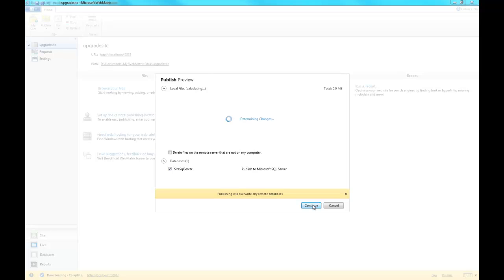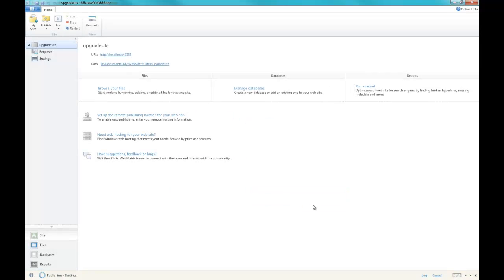Alright, you can see at the bottom, publishing starting. Go ahead and let it run. It may take a couple of minutes to run. It may take a couple of seconds. It all depends on the size of our site. Boom, it's done.